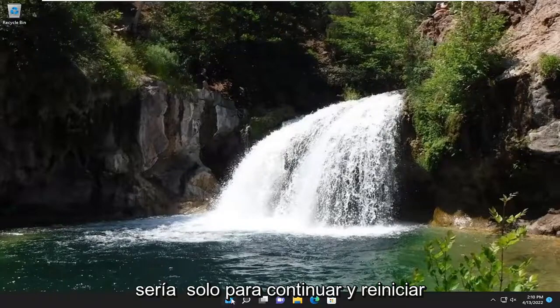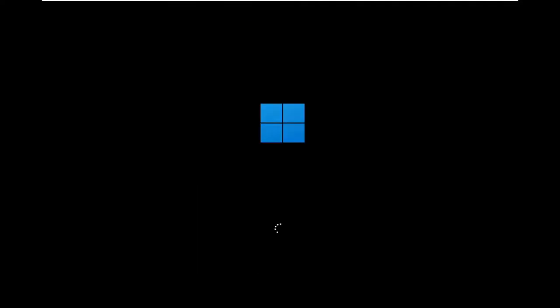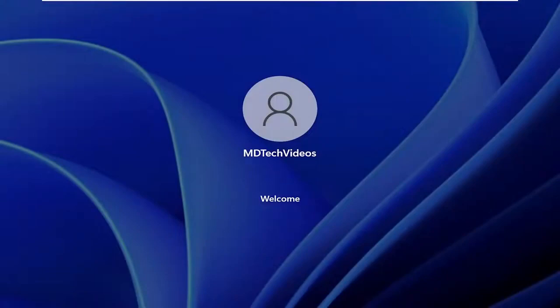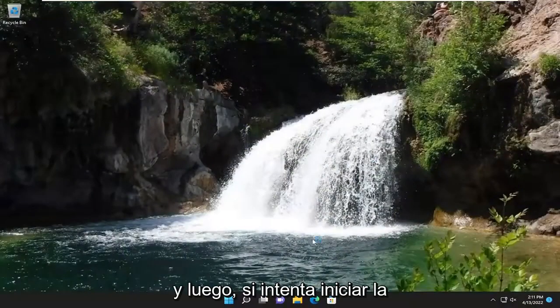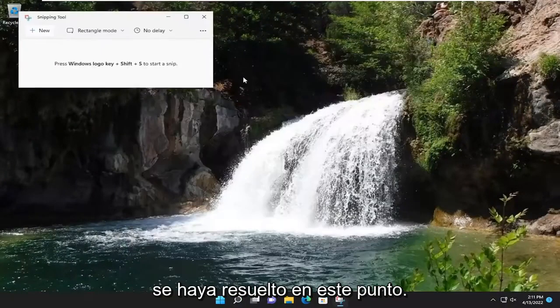First thing I recommend doing would be just to go ahead and restart your computer, and then if you attempt to launch the snipping tool, hopefully your issue should have been resolved at this point.